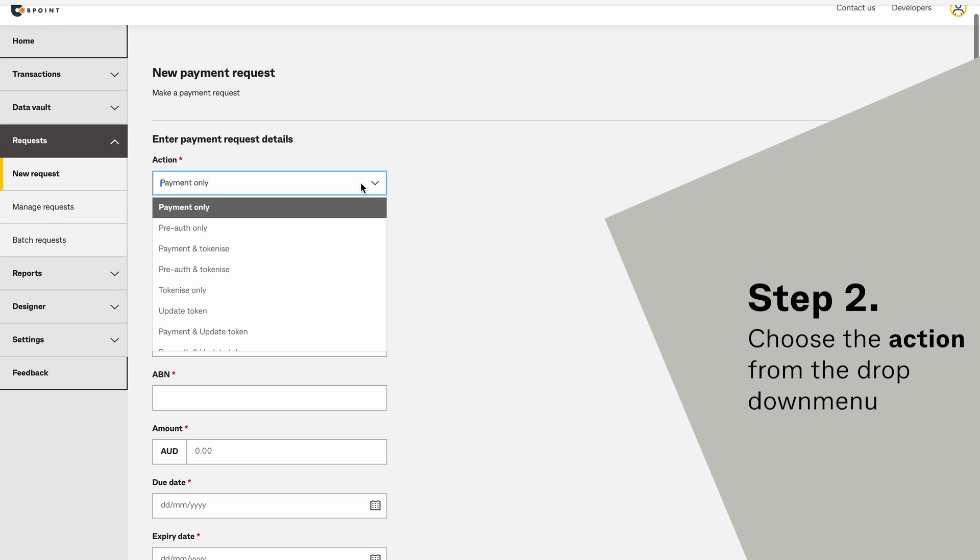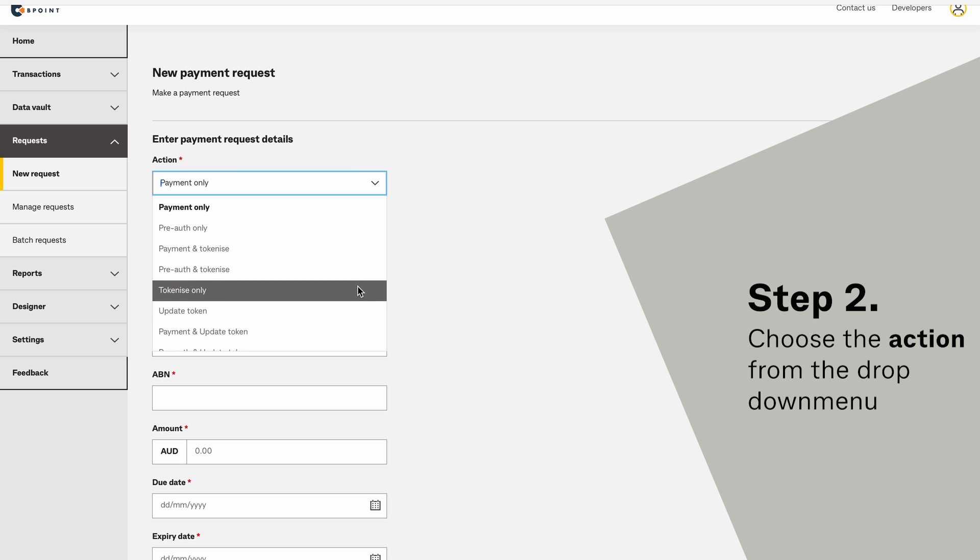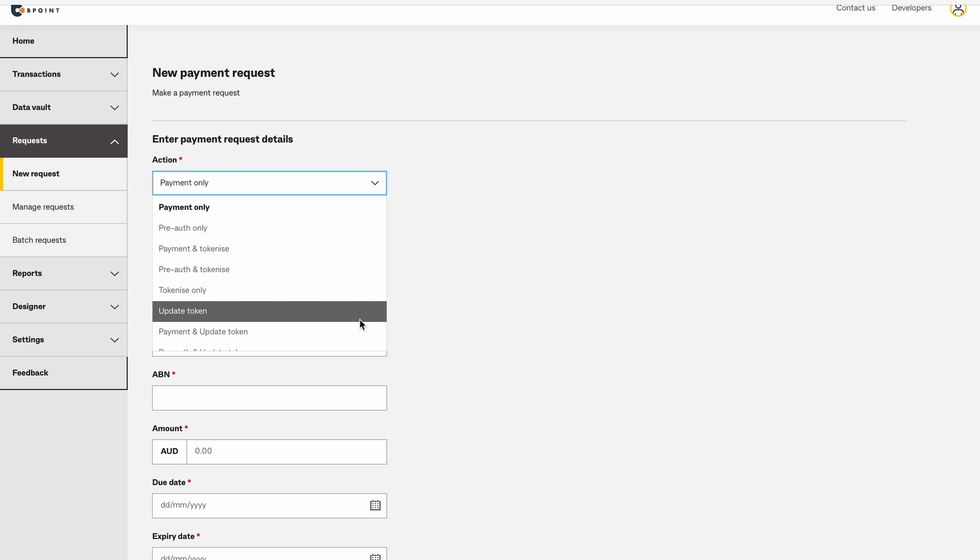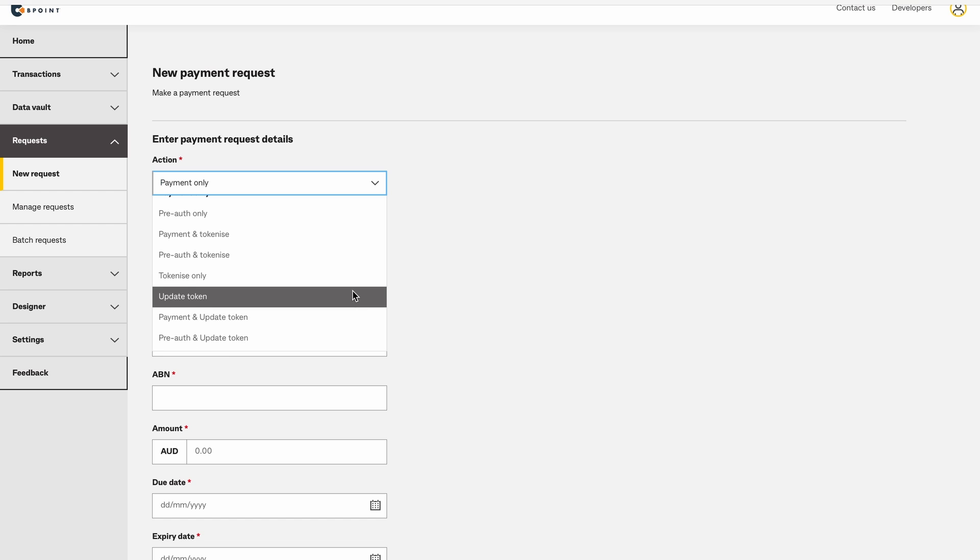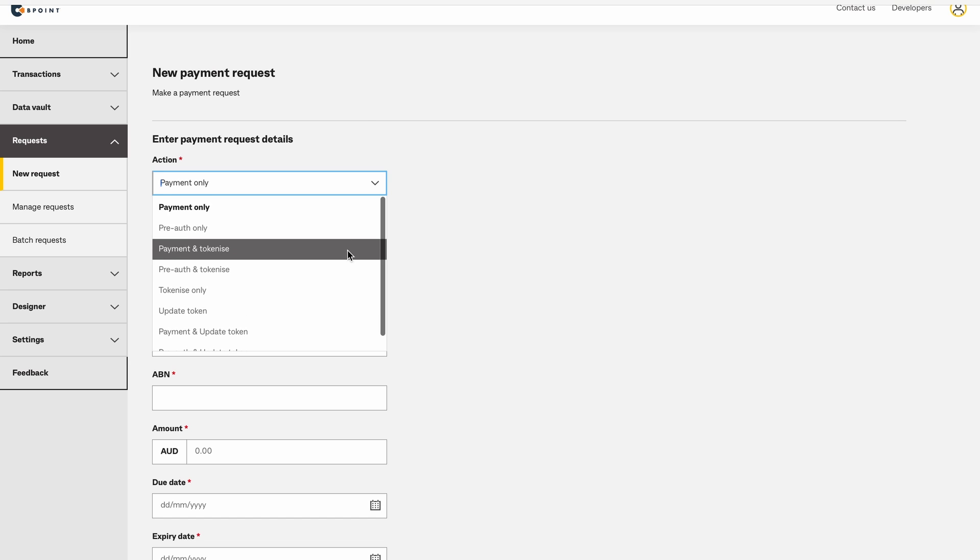Choose the action from the drop-down menu. You can request a payment, pre-auth, token, or a combination of these actions.